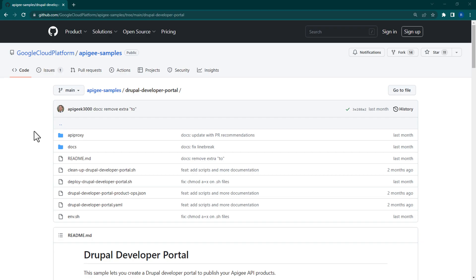Apigee's Drupal Developer Portal is a highly customizable solution where developers can discover, learn about, and test your APIs. Like the Integrated Developer Portal, it serves as the central hub for your API consumers. But unlike the Integrated Developer Portal, the Drupal Portal isn't managed directly within Apigee.